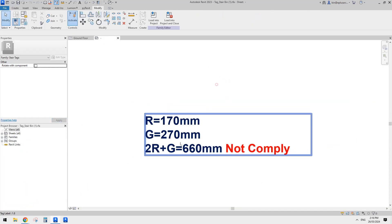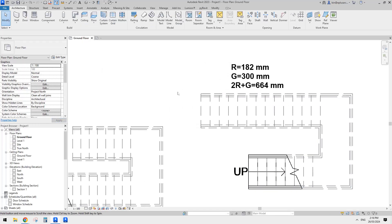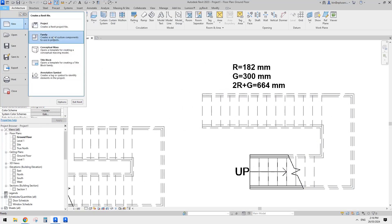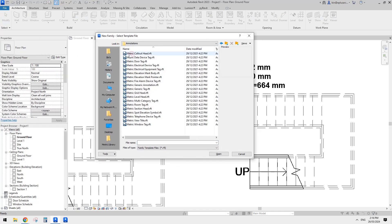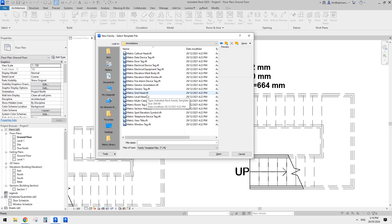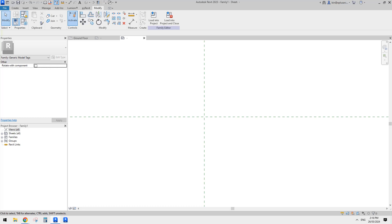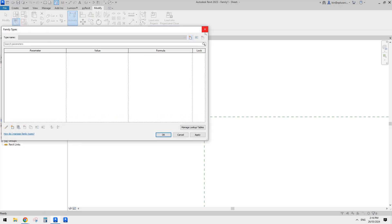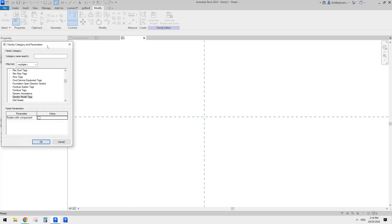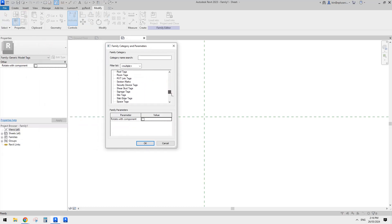Now let's create this family. Go to New, Family — it will be a tag, under Annotation. I can't find the stairs template so I'll just use the generic tag. Open it, delete the default content, then go to Family Category and Parameters. Find Stair Tag and click okay.